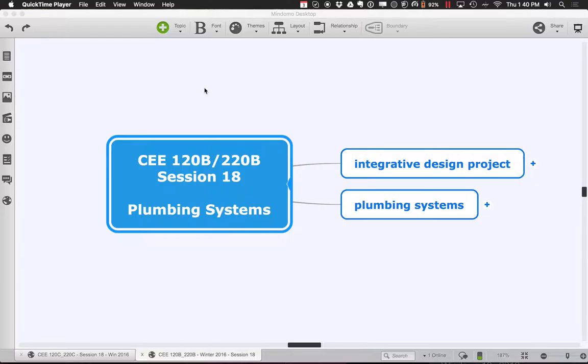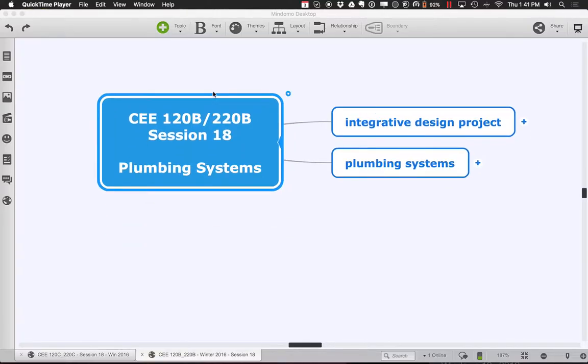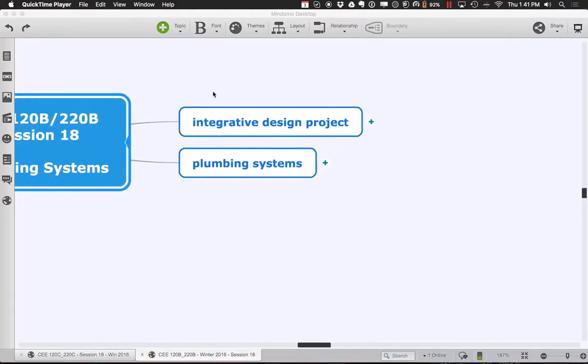Before we dive into all that, let's field any questions people have either about the design project or anything still lingering from HVAC. In terms of the design project, you should be getting ready for a presentation one week from today, where in about 15 minutes you'll present a high-level overview of your project.